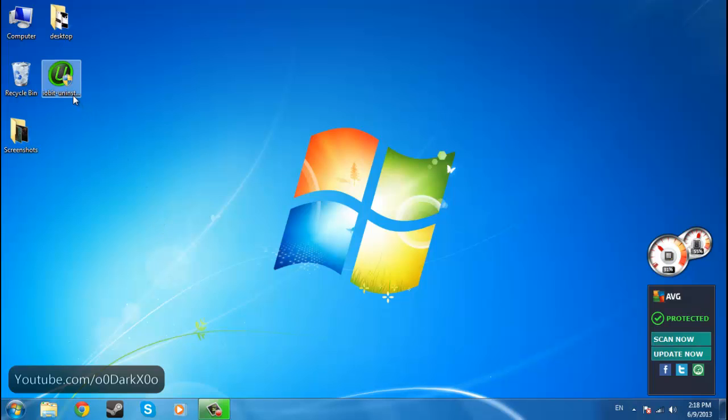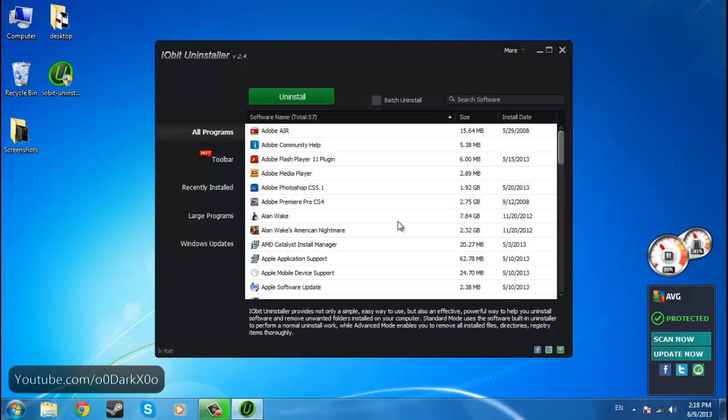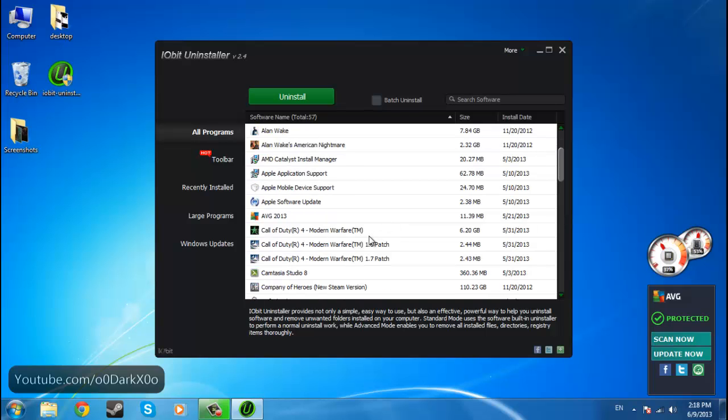So what you do is go to the IObit uninstaller, which is a free program that is really effective. I found out about this program yesterday and it's really effective and it's free.